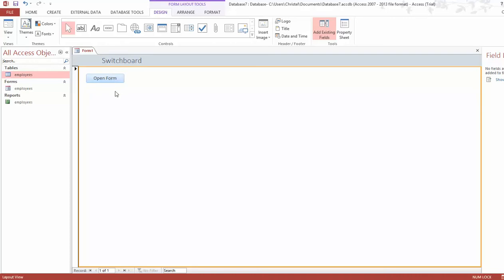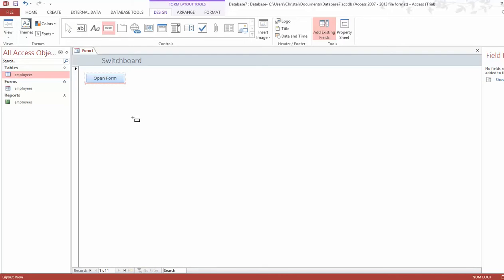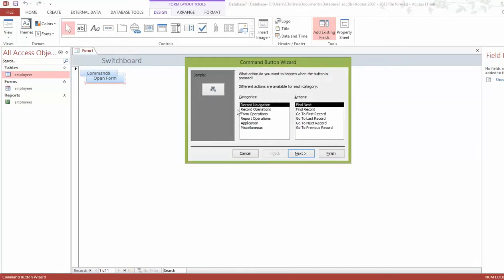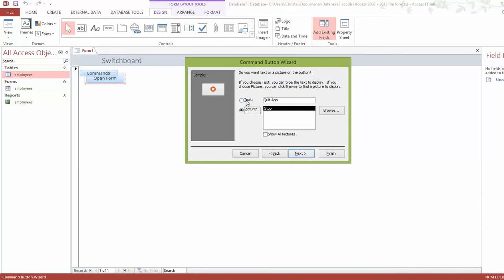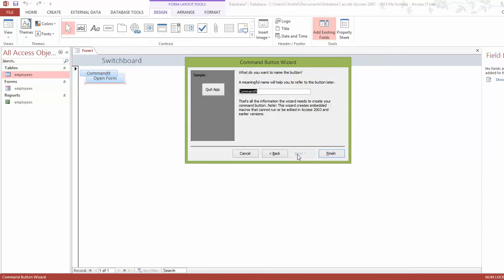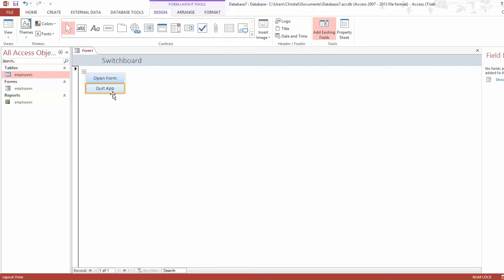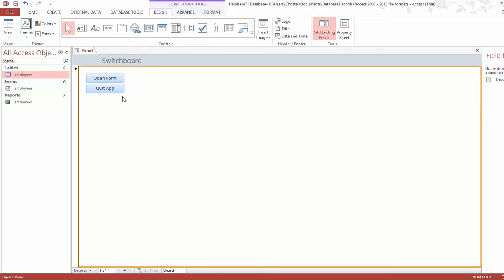Now let's create another important button — one to exit the entire database. Click the button tool again and drop it on the switchboard area. When asked what should happen when the button is pressed, go to Application and select Quit Application. Click Next, choose to use text, click Next again, name it 'Exit', and click Finish. Now we have the quit application button.